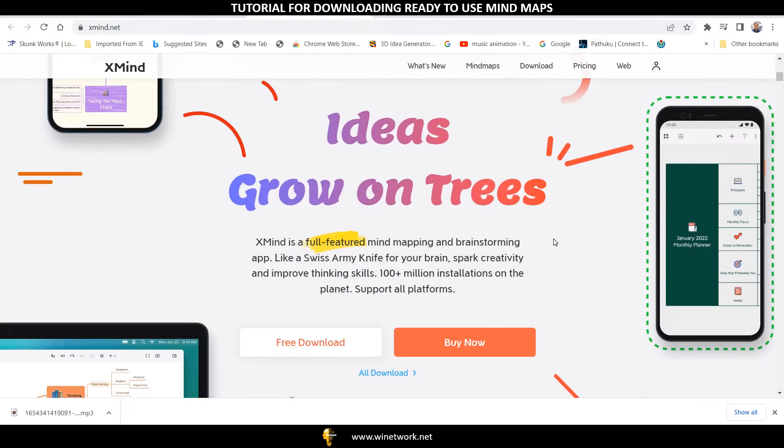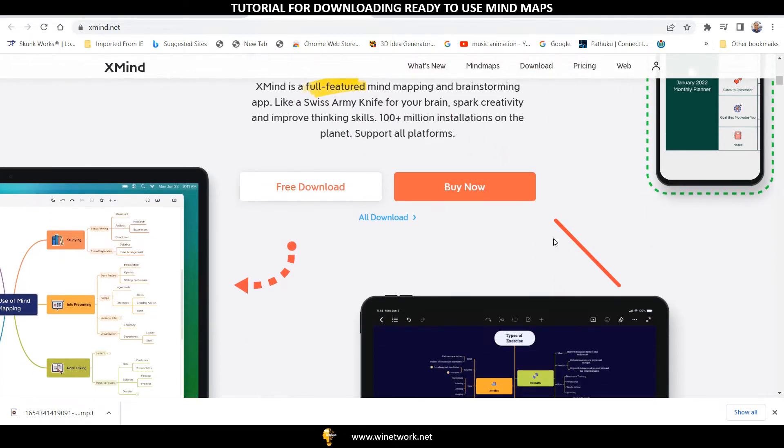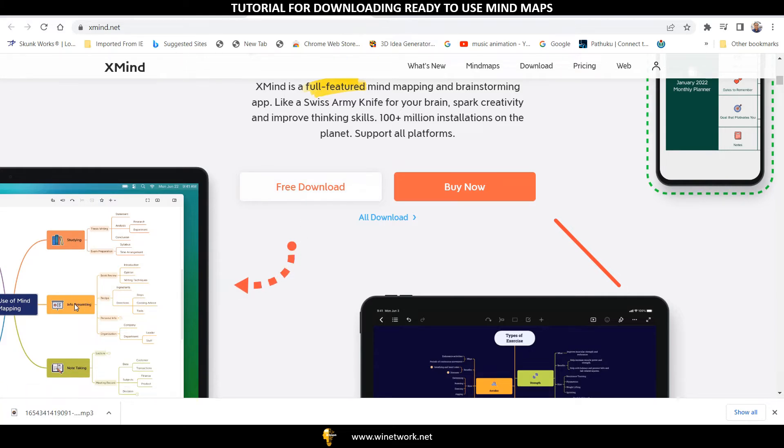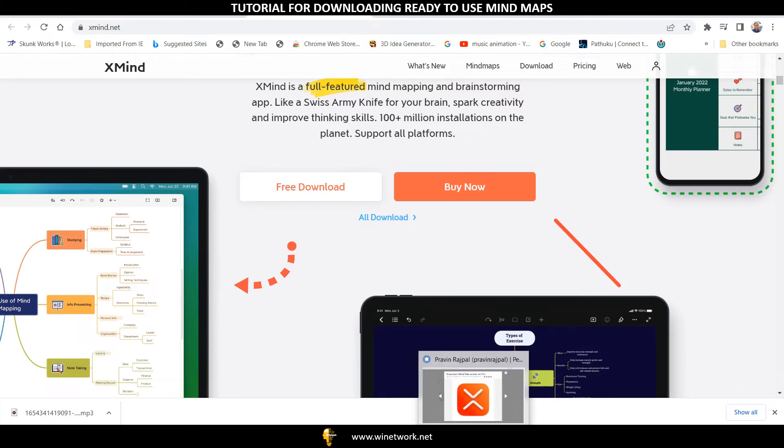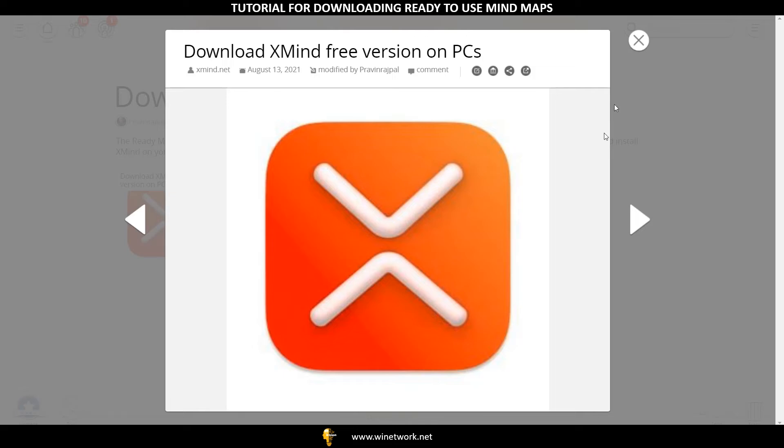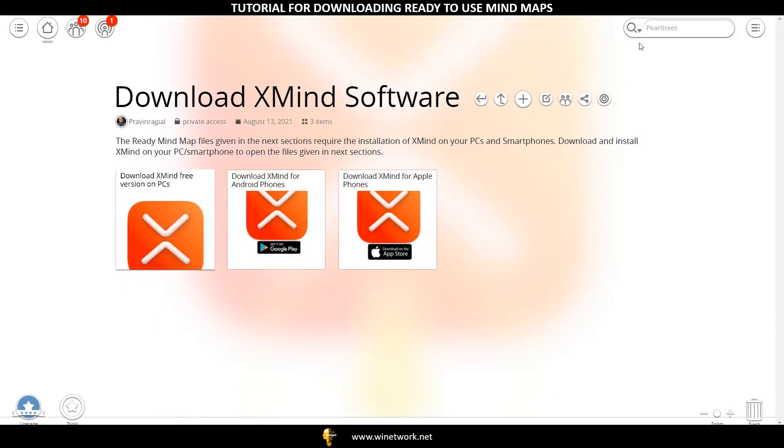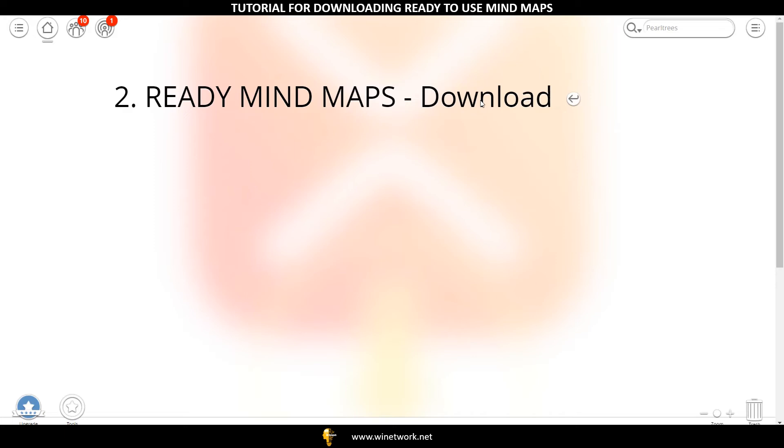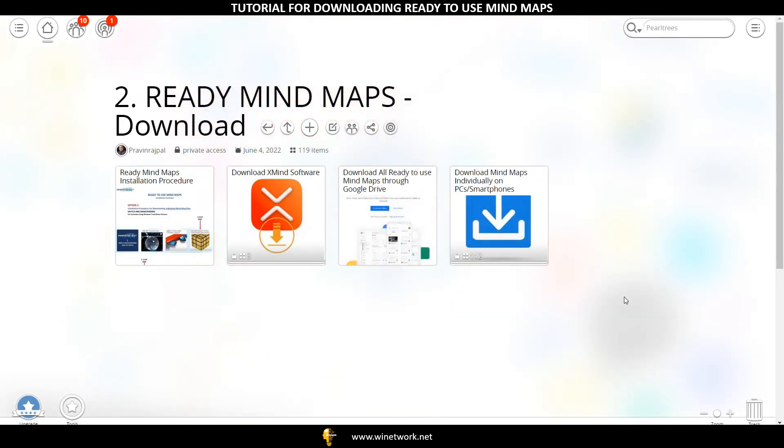This will take you to XMind website where you can see the Free Download section. Click on Free Download button, then click on the Back button to return to the Ready Mind Maps section.